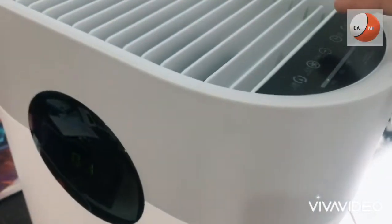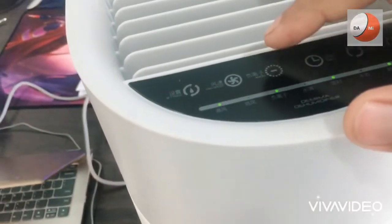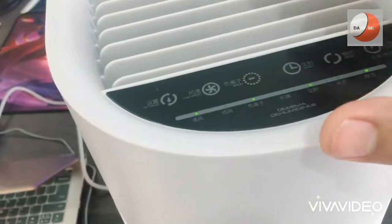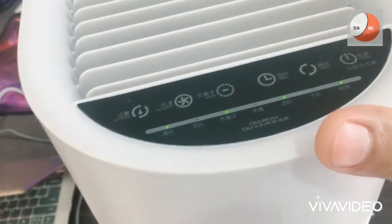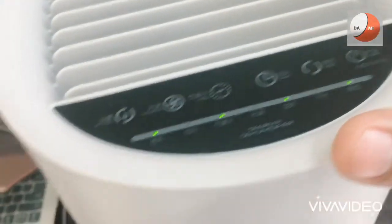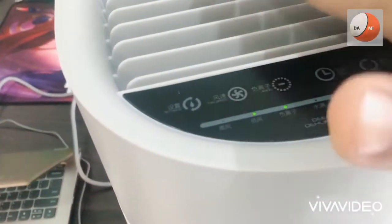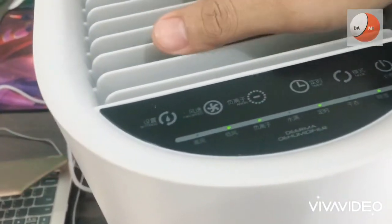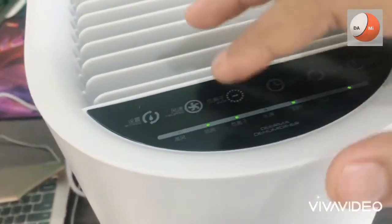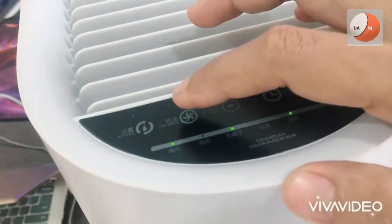Kemudian berikutnya disini adalah mode untuk onion atau pengikat ion negatif yang fungsinya untuk sirkulasi udara lancar. Oke disini level untuk kipasnya kita bisa pilih dua level disini.